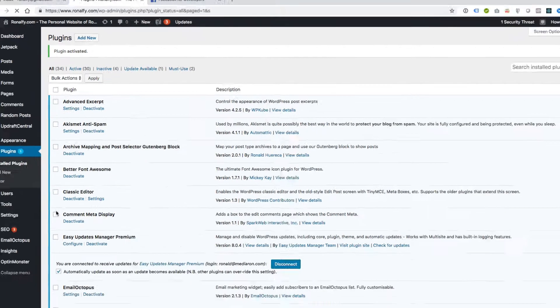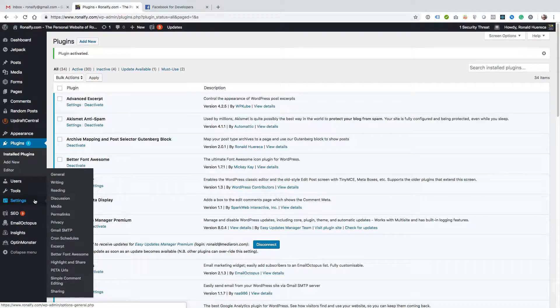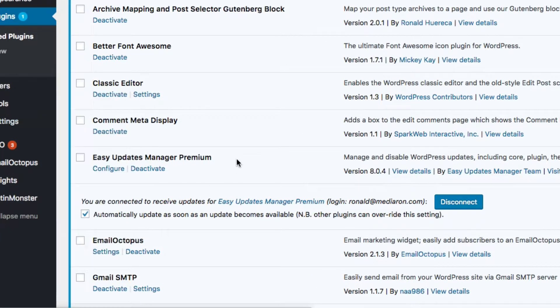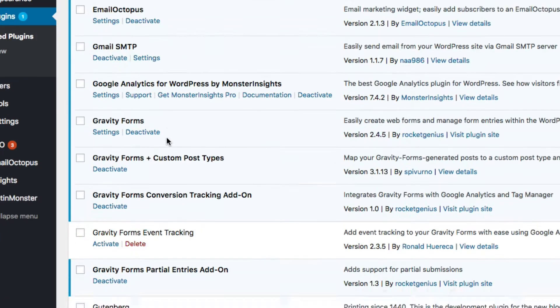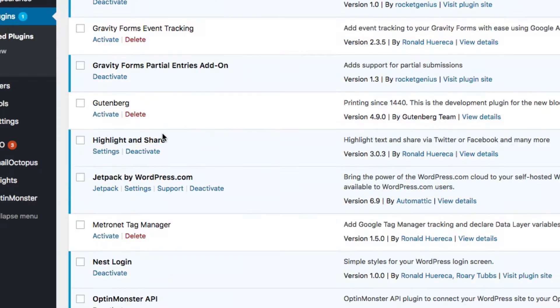You'll find the settings under Settings, Highlight and Share, or you can also view the settings on the plugins page. They both take you to the same place.